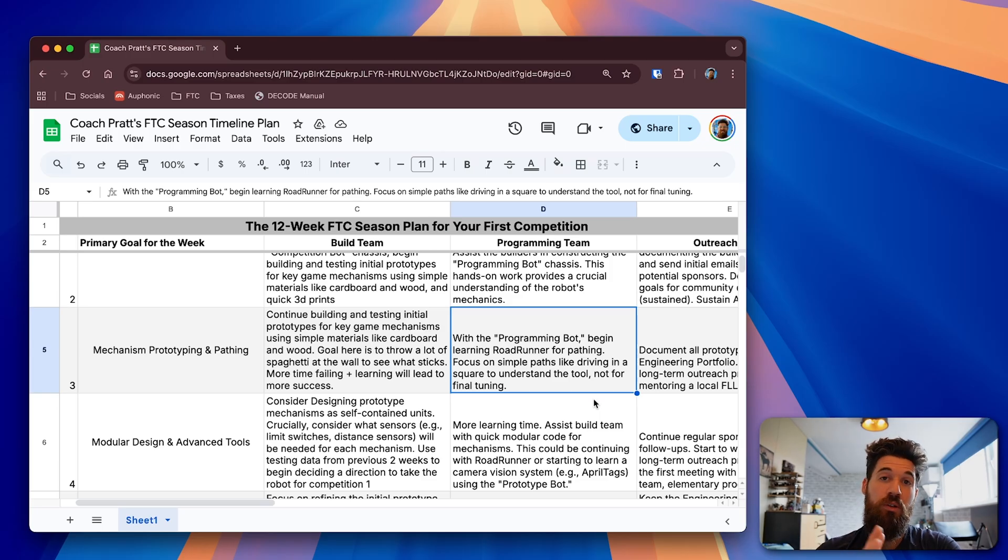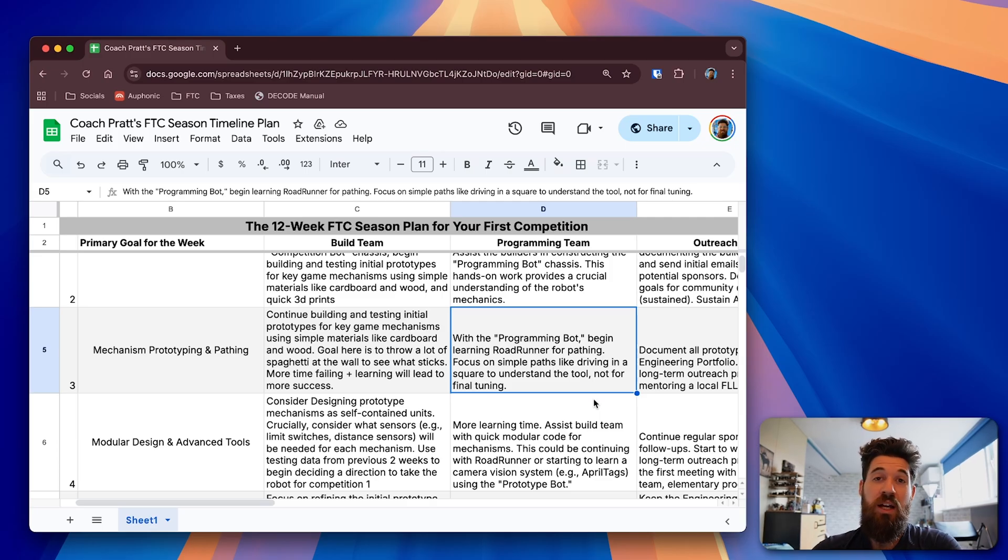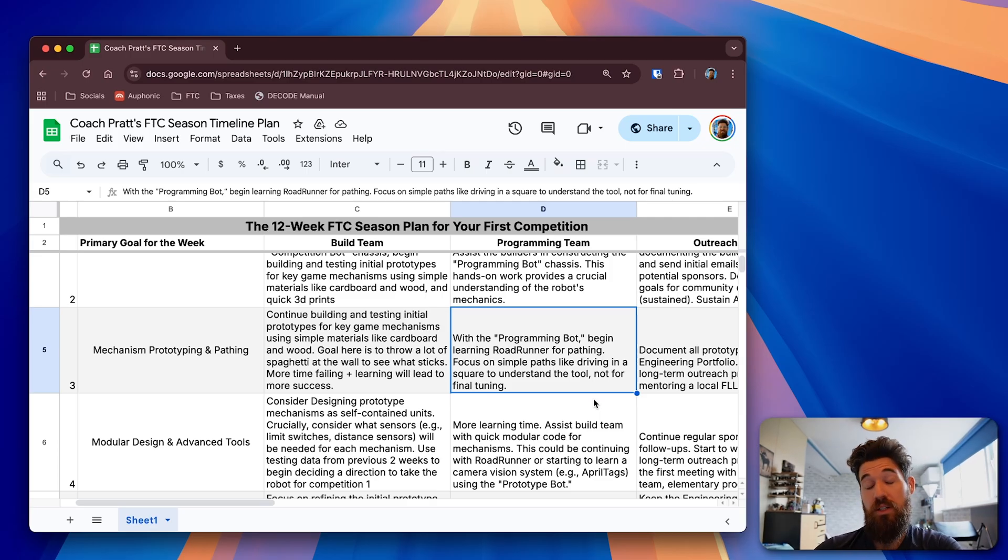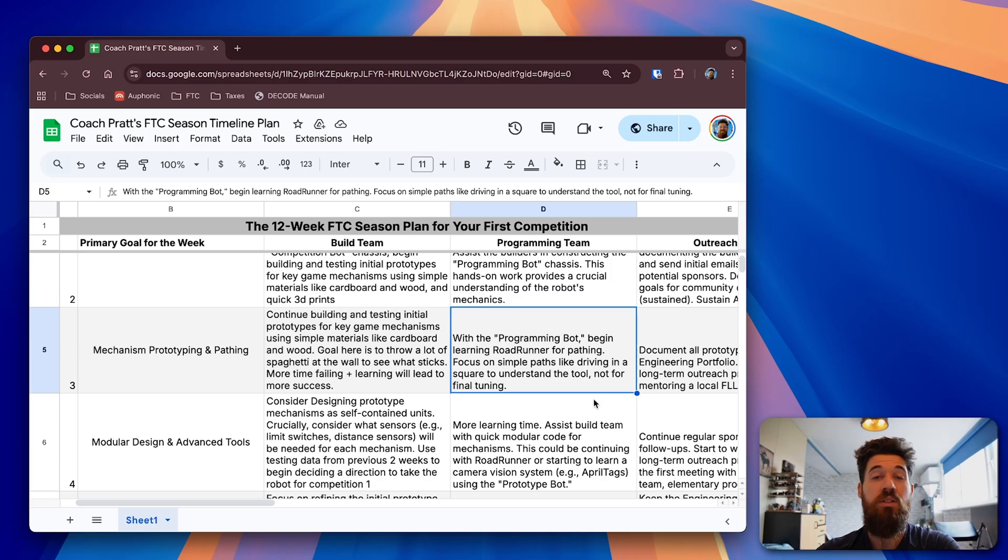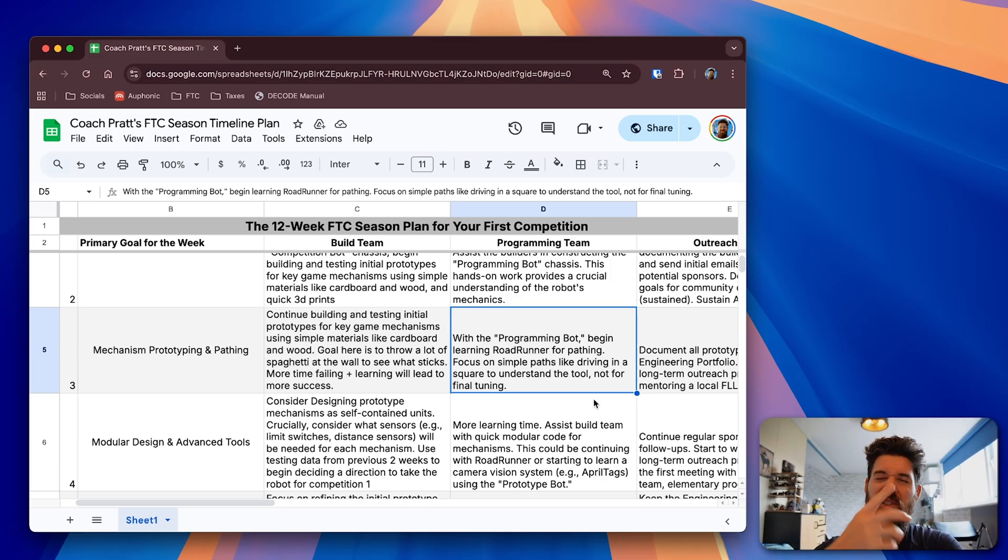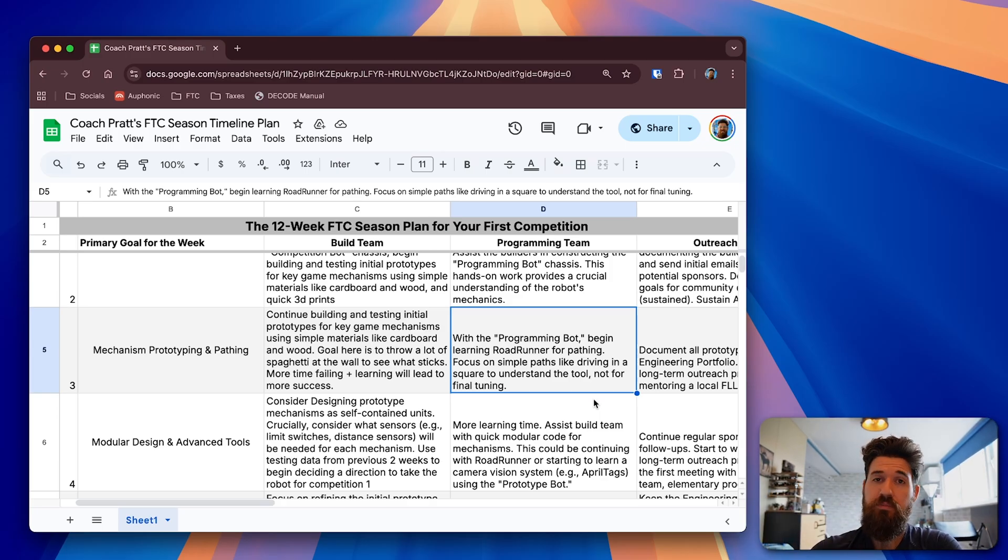So in RoadRunner and Pedro Pathing, you need to have your final robot set out as you start tuning, but this is a good time to practice those tuning practices so that you know how the tuning process works so that when you do get your final robot in six or seven weeks, you'll be able to have proper pathing set up.